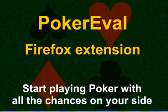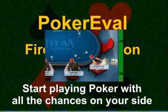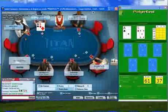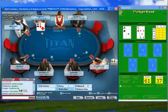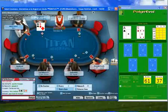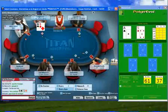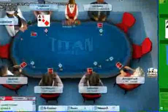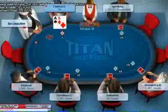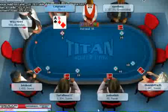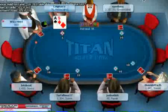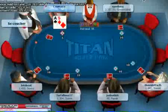This is a short demo of what the PokerEval Firefox extension can do for you. Here is a regular online poker room. I sit at the top; on the left I've been dealt an Ace of Spades and a Five of Diamonds.